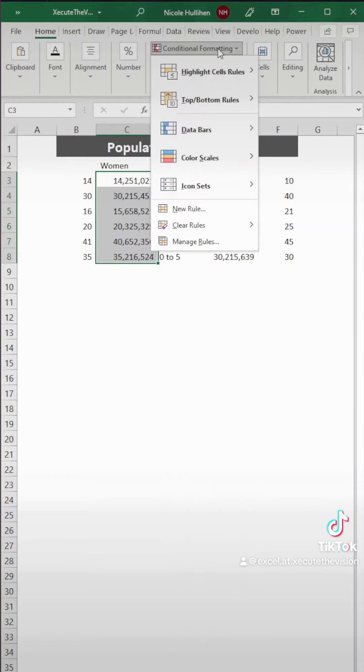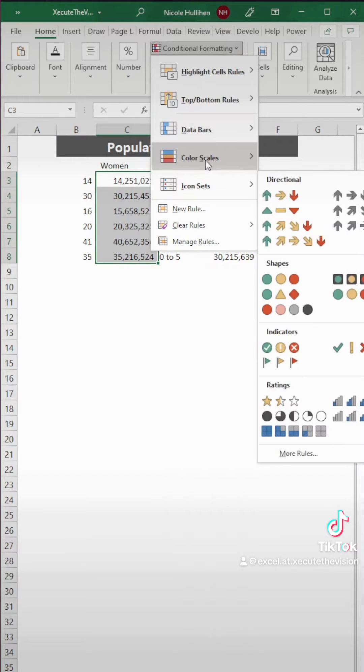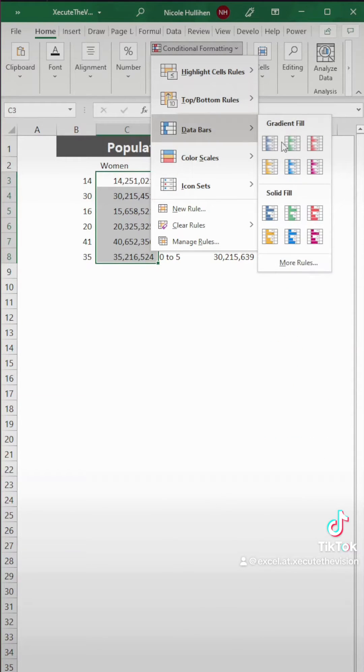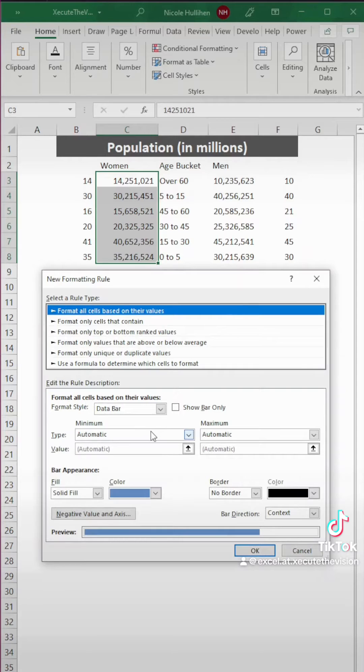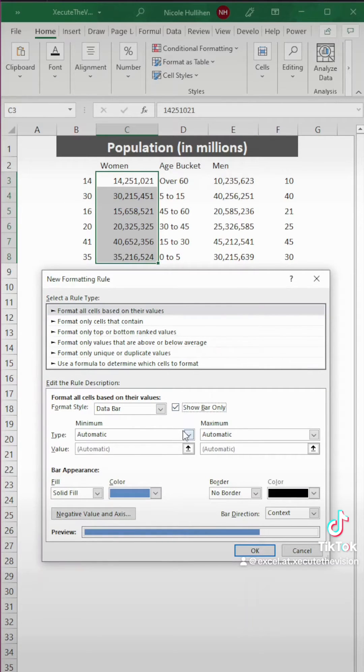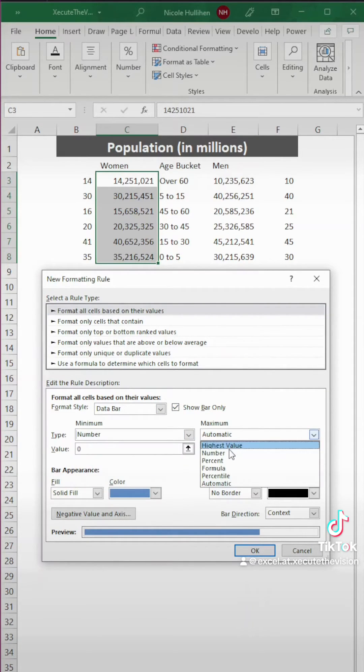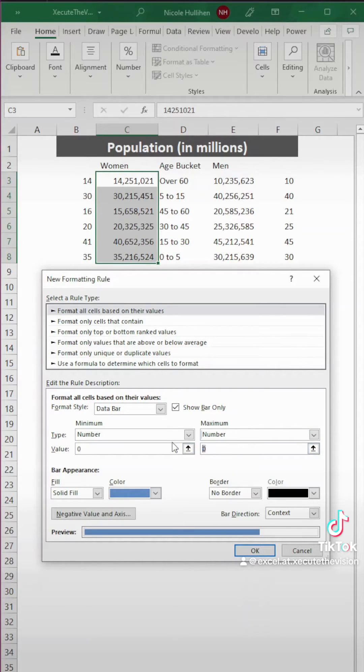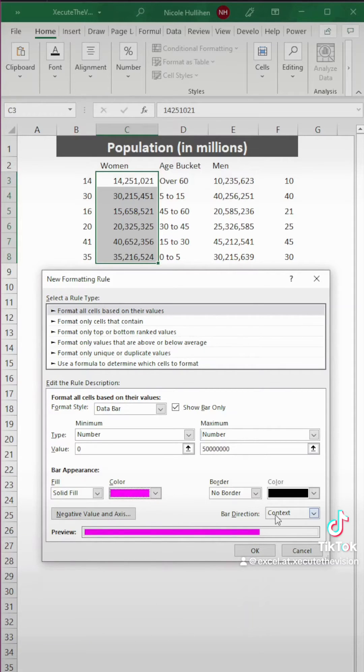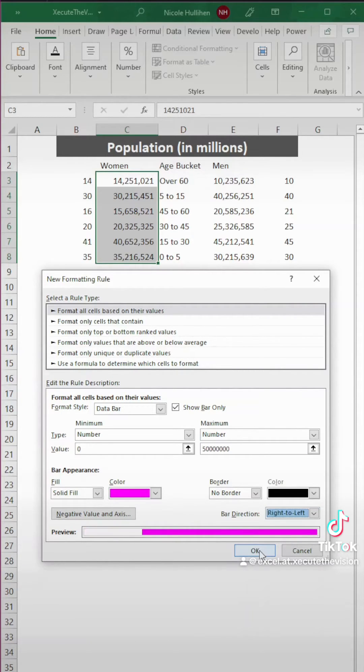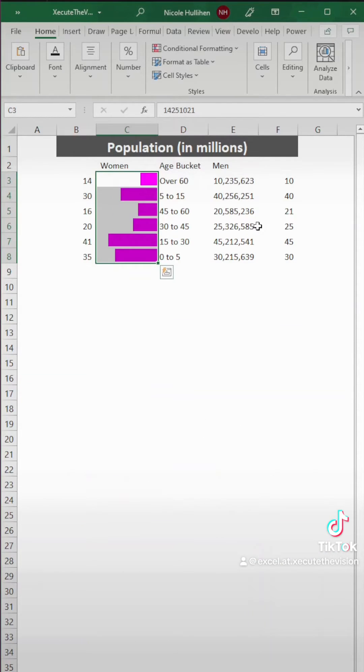Next, we're going to use conditional formatting. So let's go up to data bars and then more options here. And we want to check show bar only because we want to remove the numbers. These each should be number and our minimum is zero and our maximum is 50 million. And then we can change this to pink and we're doing a right to left bar. Hit OK.